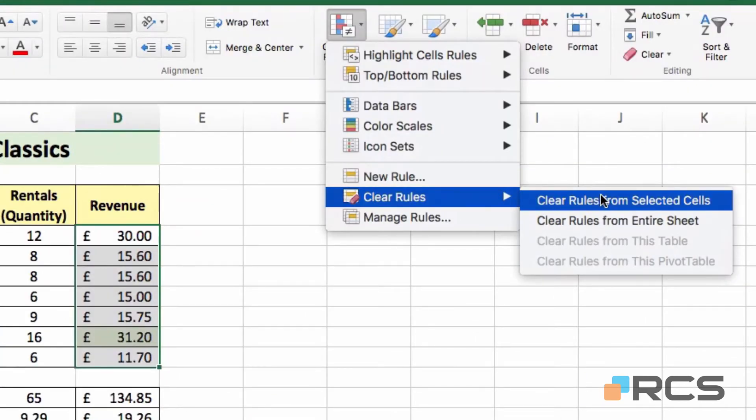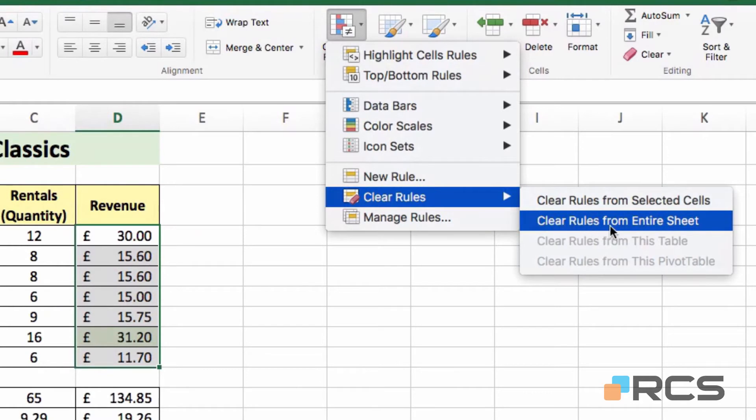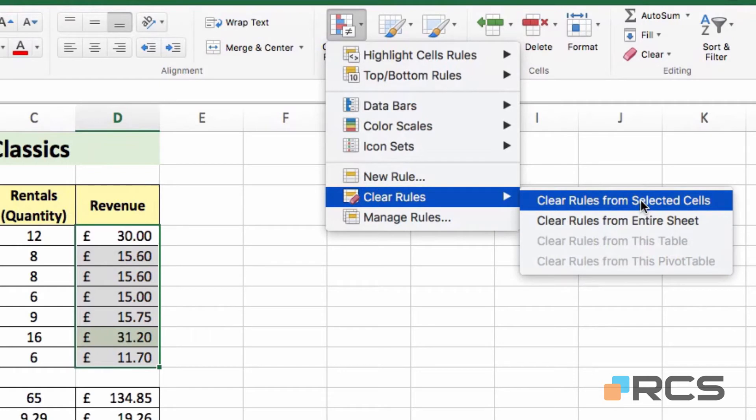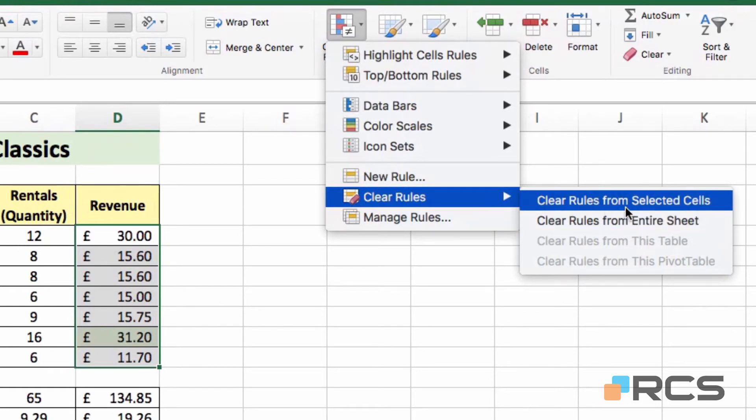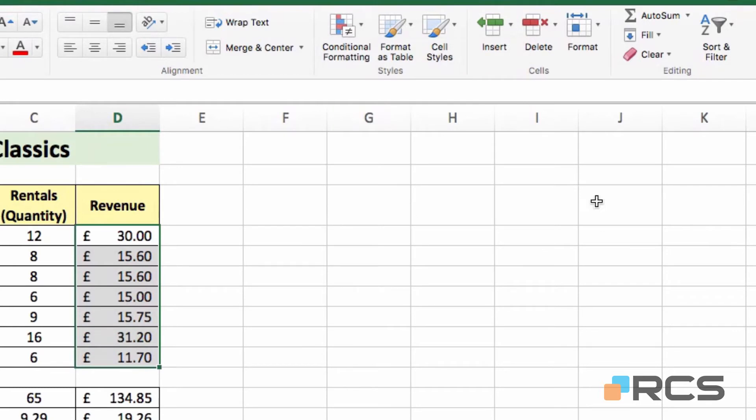You have two options, Rules from the Selected Cells and Clear Rules from Entire Sheet. Be careful which one that you choose here if you have multiple ranges with conditional formatting applied. All I need to do really is clear rules from my selection, so the first option is the one that I will choose, so click on that. You can see from the selected range that the formatting has been removed.